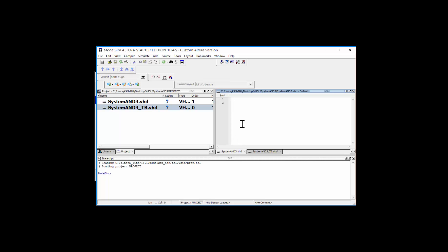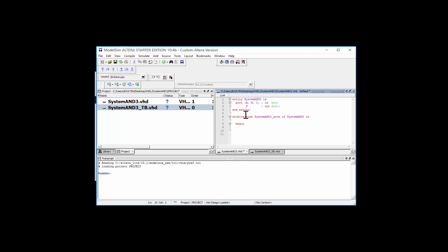Let's go ahead and create our system. We're creating this system_and_three AND gate, so I type: 'entity system_and_three is' — notice that when you type a keyword it turns red. Then I define the port: 'port (a, b, c : in bit; f : out bit);' and close with 'end entity'. Then I write the architecture: 'architecture system_and_three_arc of system_and_three is begin f <= a and b and c; end architecture'.